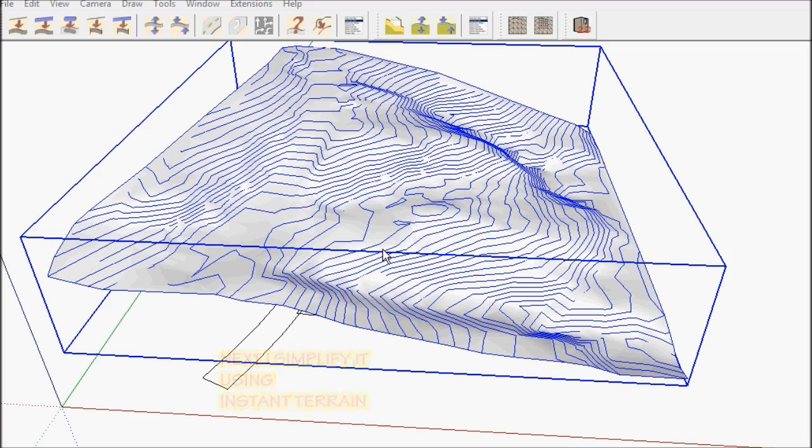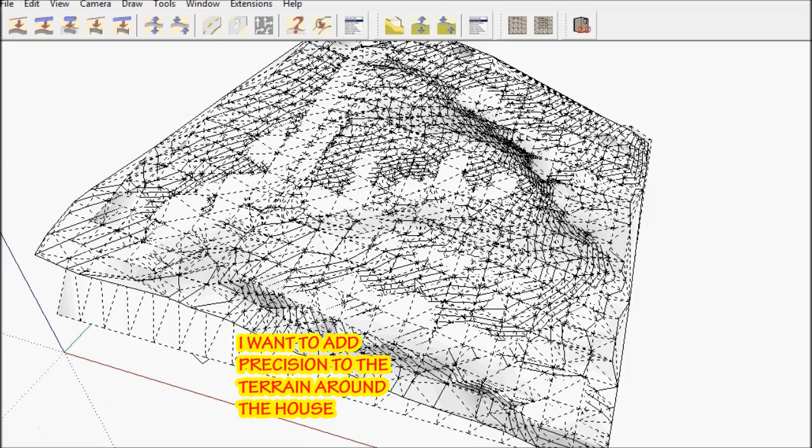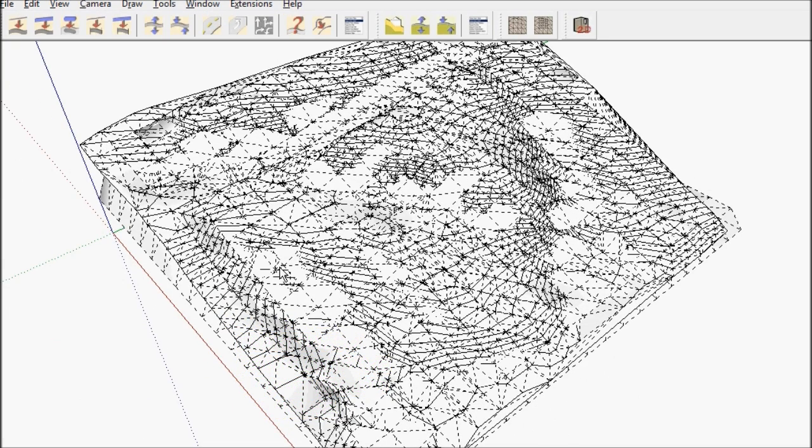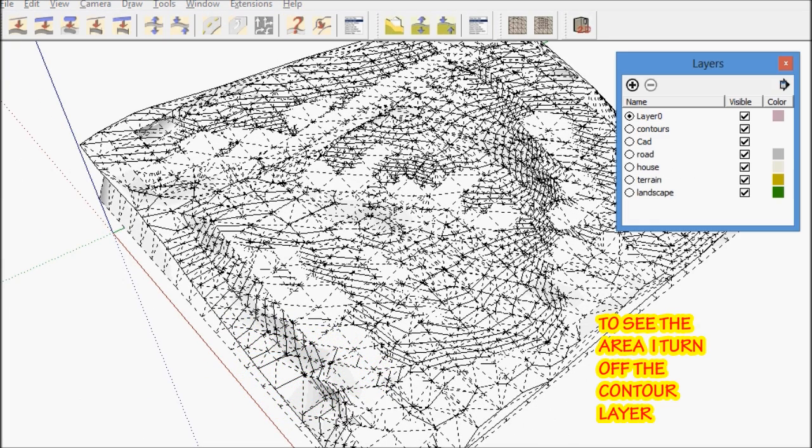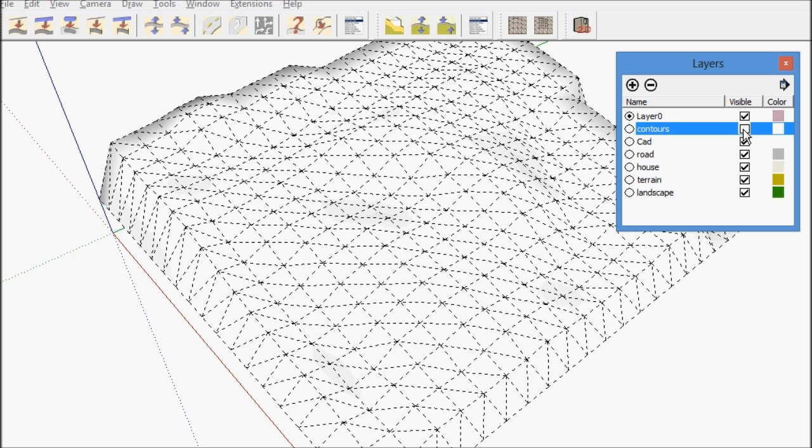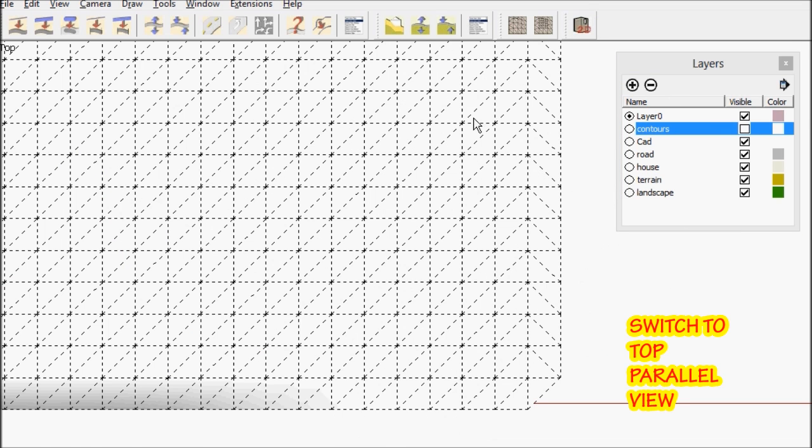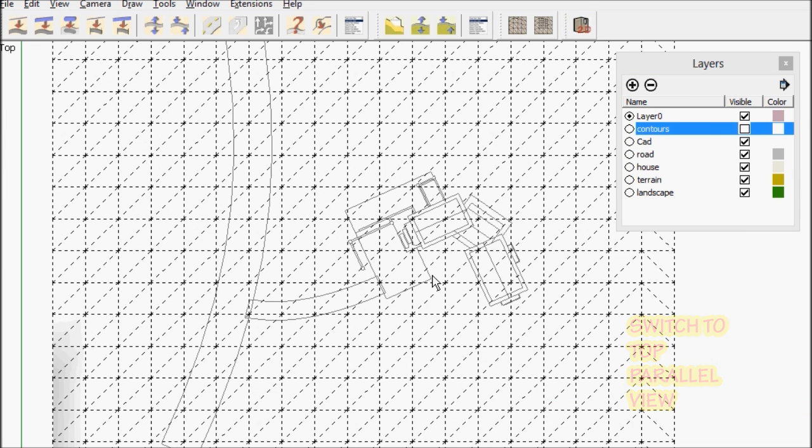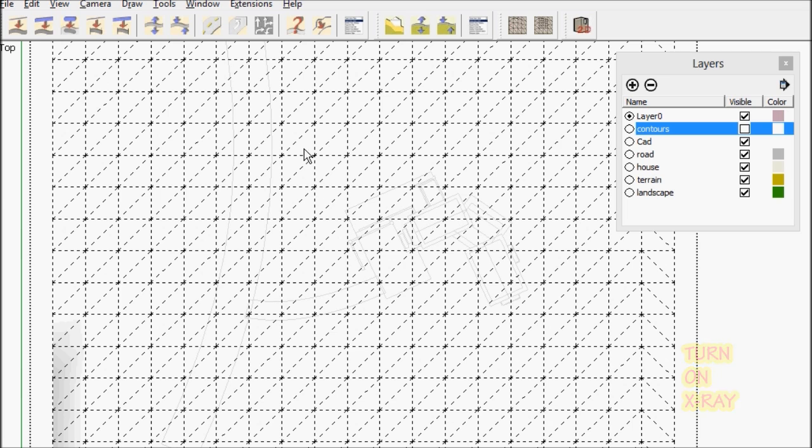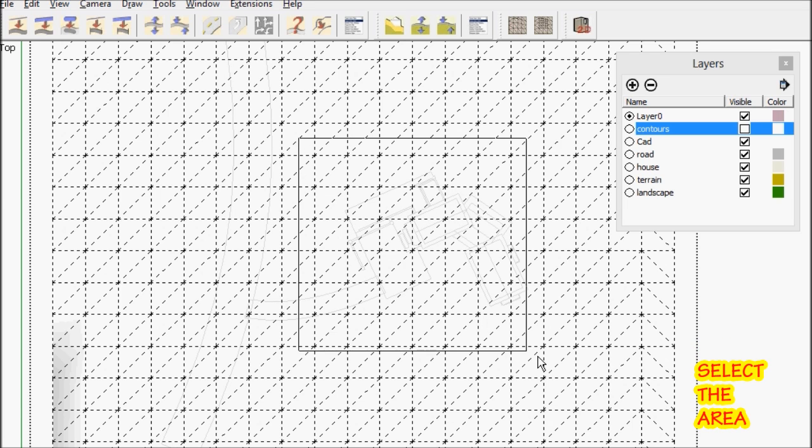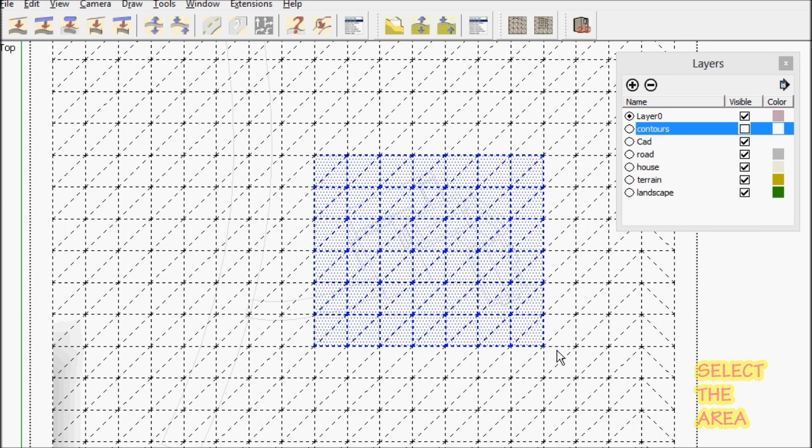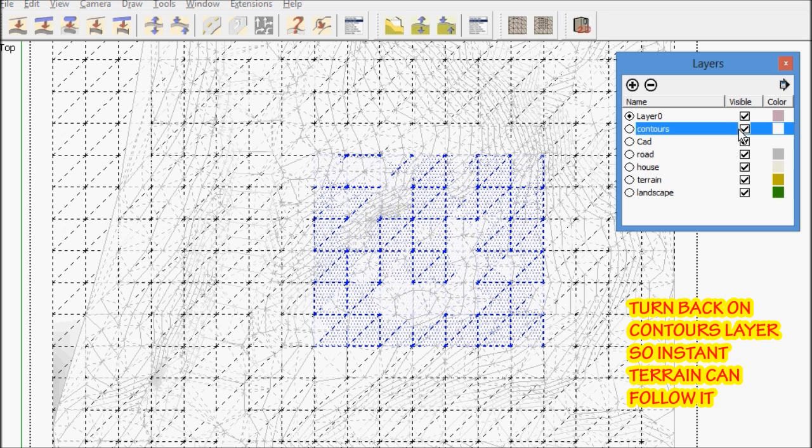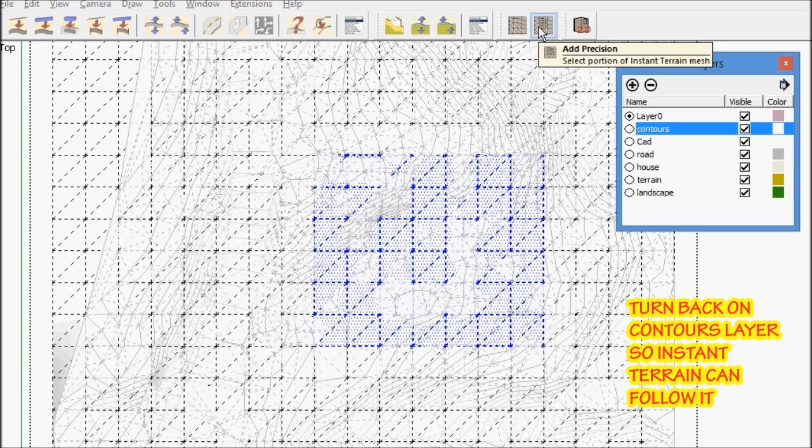And I want to add some more precision in the area around the house because there'll be more detail there. So I'm going to use Instant Terrain again to do that and add precision to that area part of the terrain mesh.